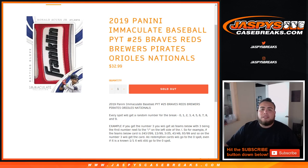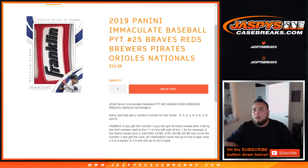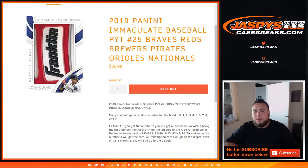What's up everybody, Jason here from JazzBeastCaseBreaks.com doing 2019 Immaculate Baseball Pikachu number 25. Braves, Reds, Brewers, Pirates, Orioles, and Nationals.